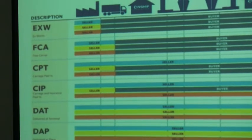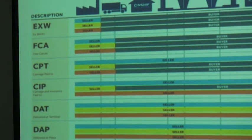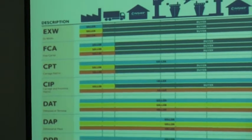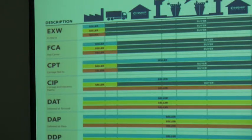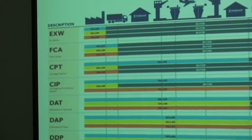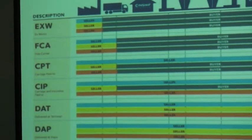The next term is FCA, Free Carrier. The seller hands over the goods, cleared for export, into the disposal of the first carrier at the named place. The seller pays for carriage to the named point of delivery and the risk passes when the goods are handed over to the first carrier. CPT, Carriage Paid To: the seller pays for carriage, and risk transfers to the buyer upon handing goods over to the first carrier. Parties can include more than one rule — for example, EXW and CPT — in the agreement.